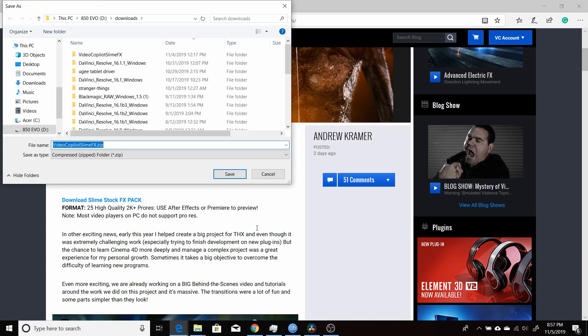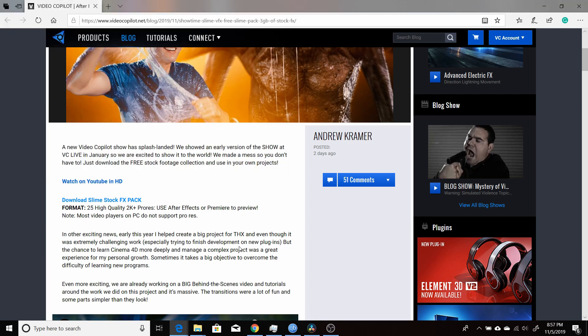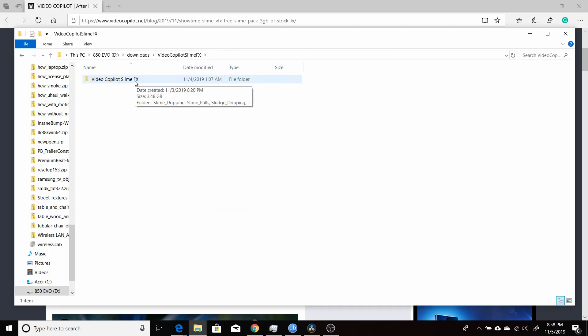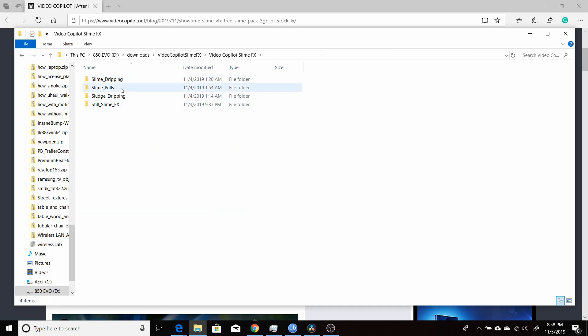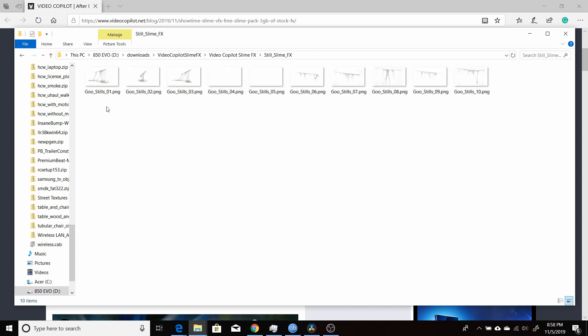It's basically a zip file, so you save that wherever you want to keep your assets. Once you unzip it, open it up. There's four different folders. One is still frames of the different effects. You can see them here.